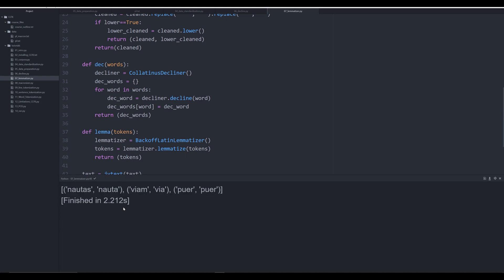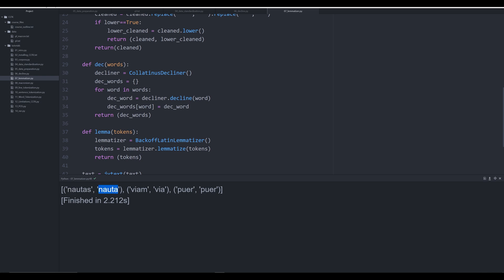Now we have a returned list of tuples. Within each tuple, index zero is going to be our original word, our original token, and the second value is going to be our lemmatized version. So index one is the lemmatized version of the word and index zero is the original form. We have nautas converted to nauta, viam converted to via, and puerh because that's already the lemma.